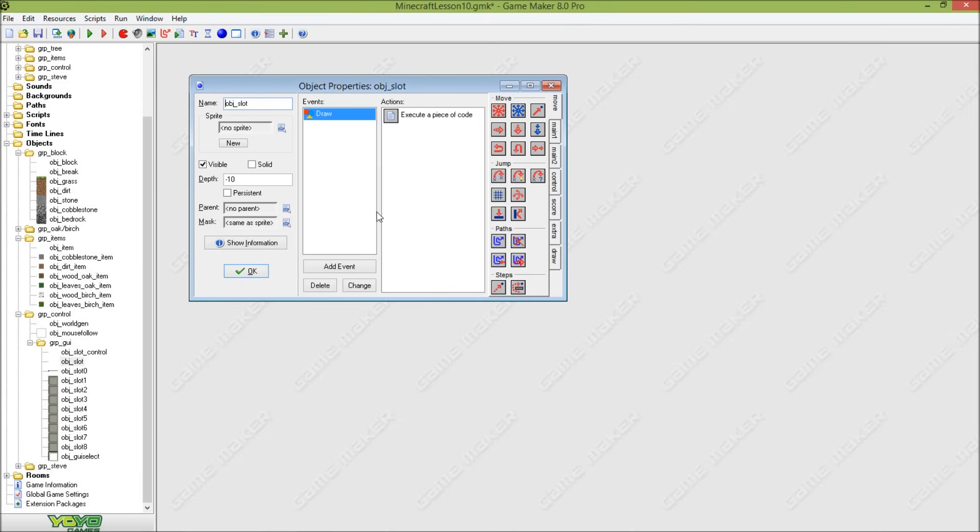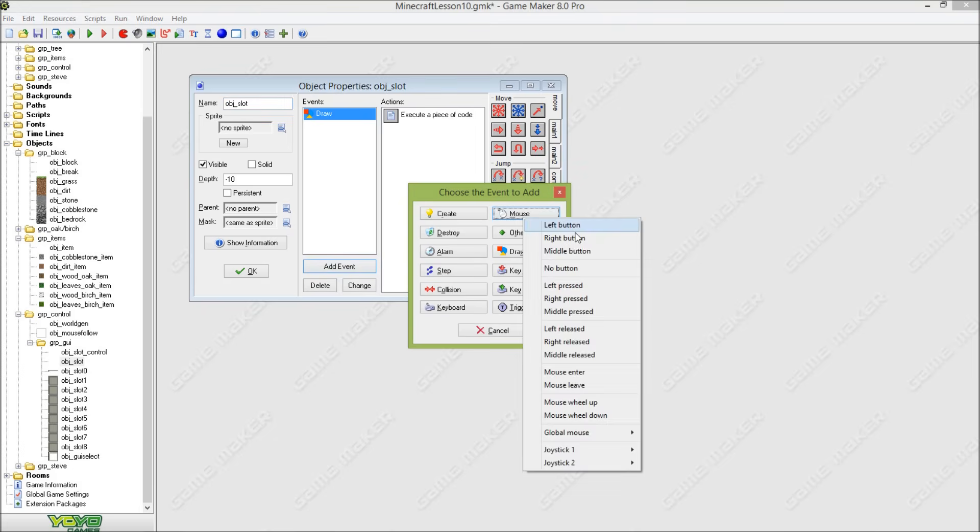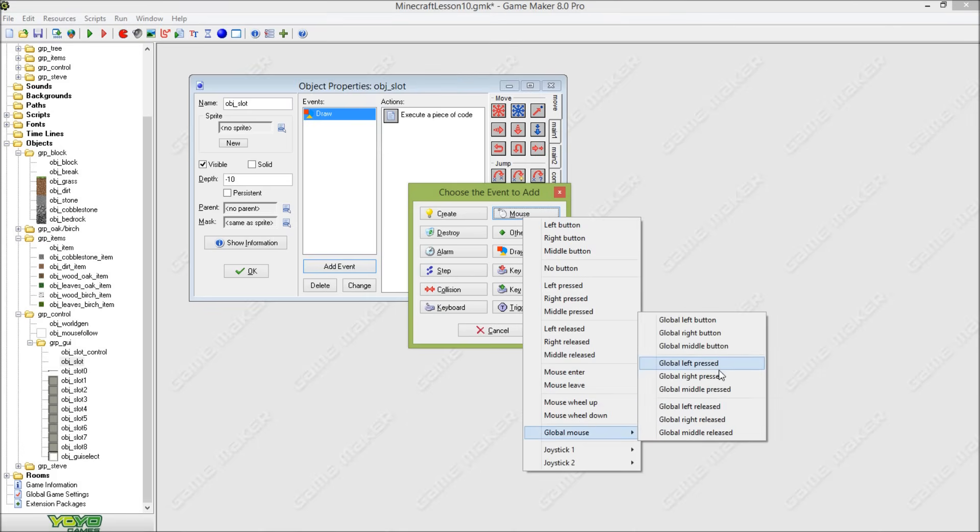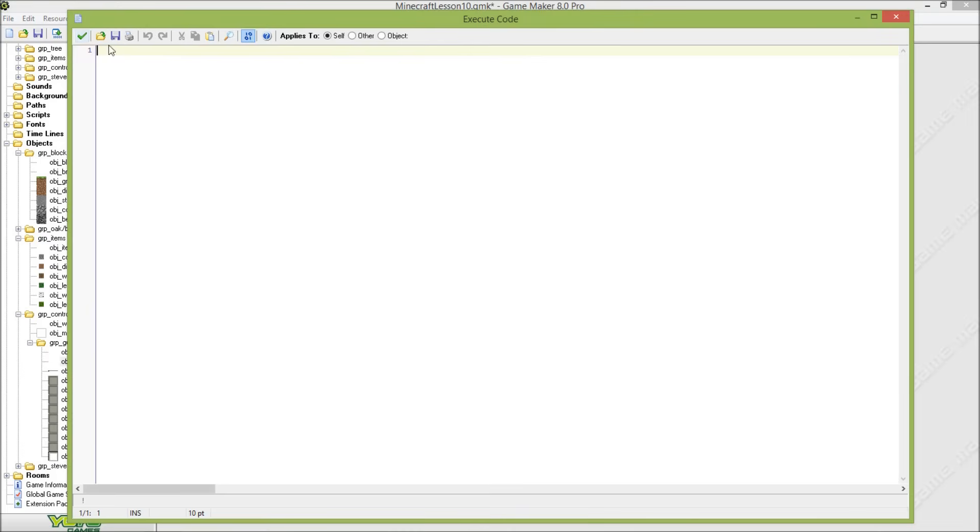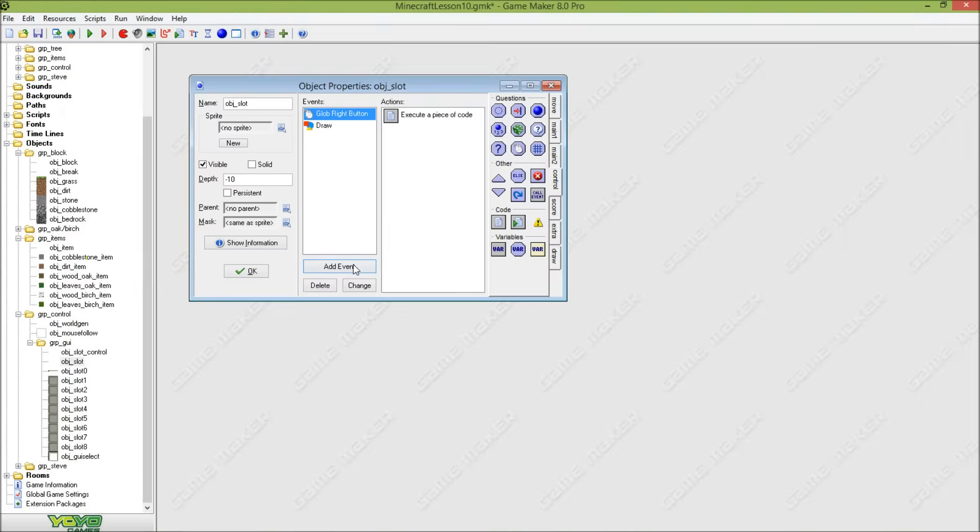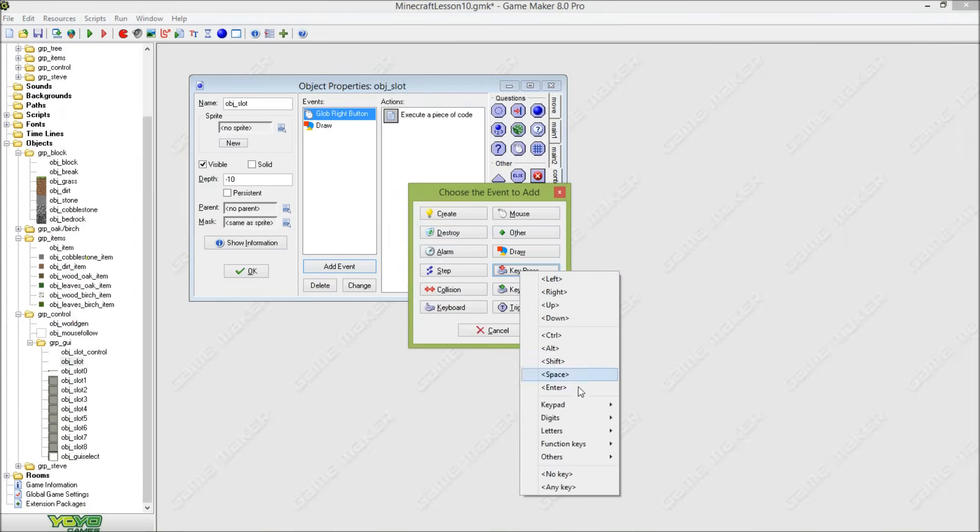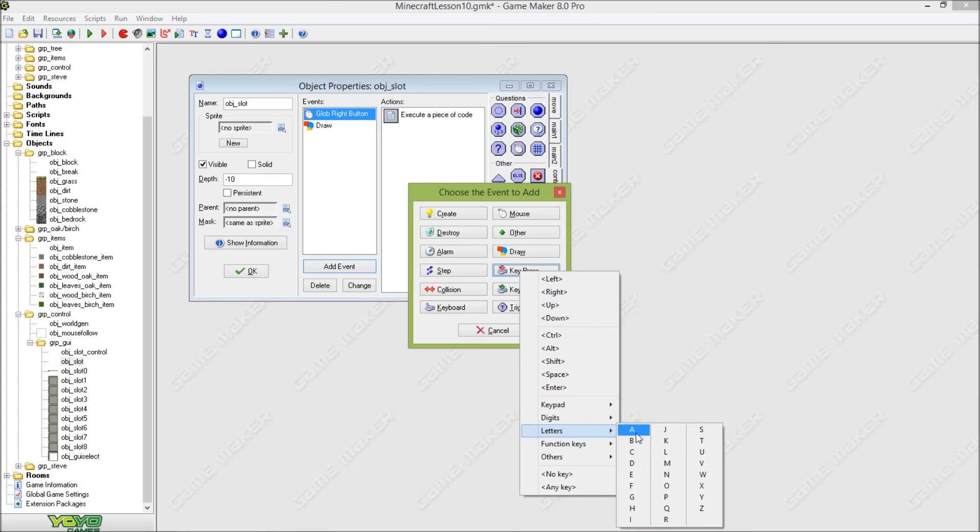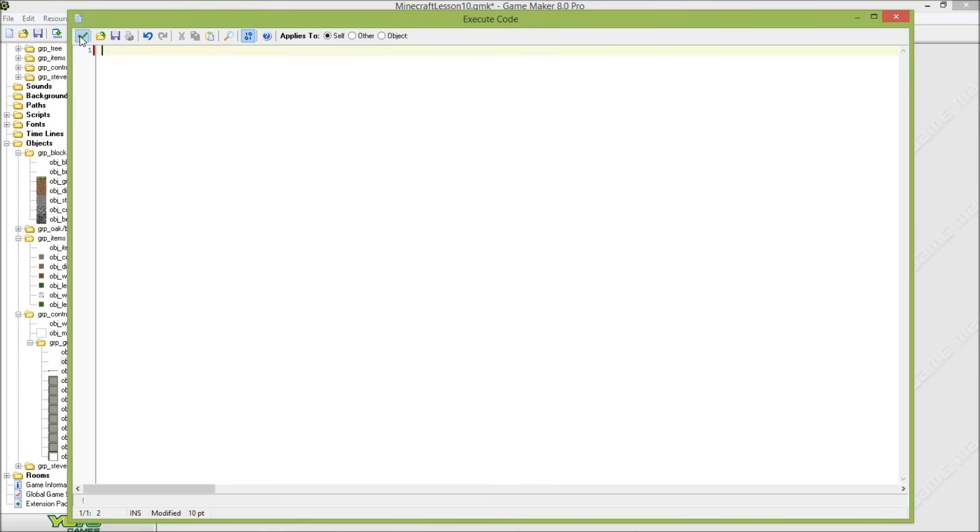So now we are going to object_slot and we are going to set a global right button. And we are going to set a key press here, Q, this is actually our item drop.